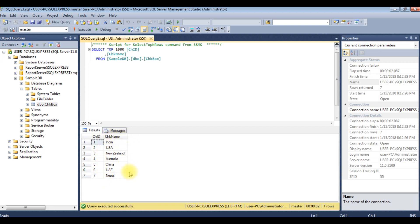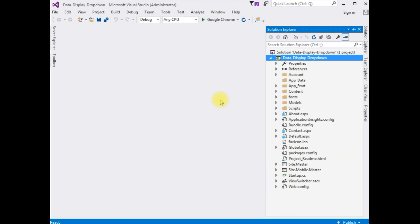My aim is to display these country names into a drop down list using C# coding in ASP.NET. Let's open Visual Studio .NET and write the code. I have created a new project — the project name is 'DataDisplay_DropDown'.